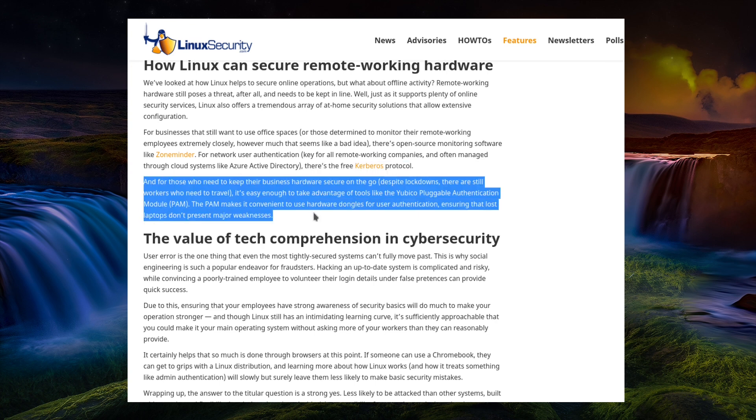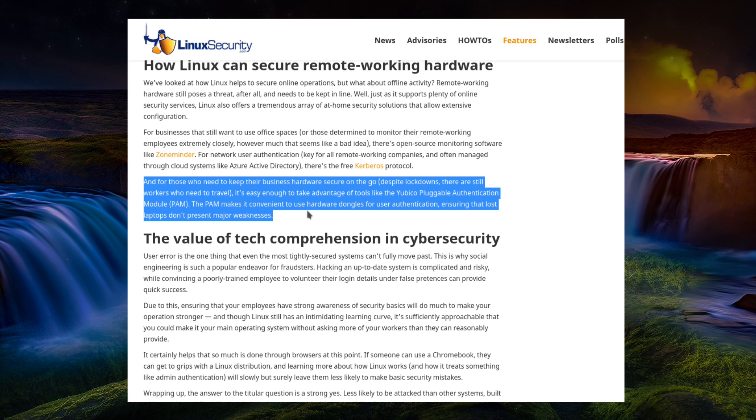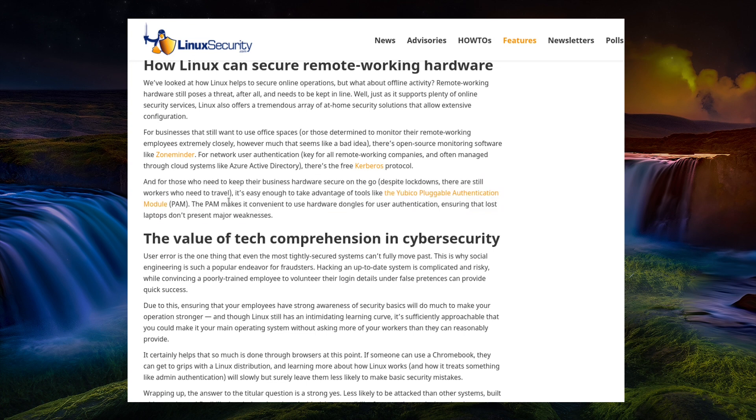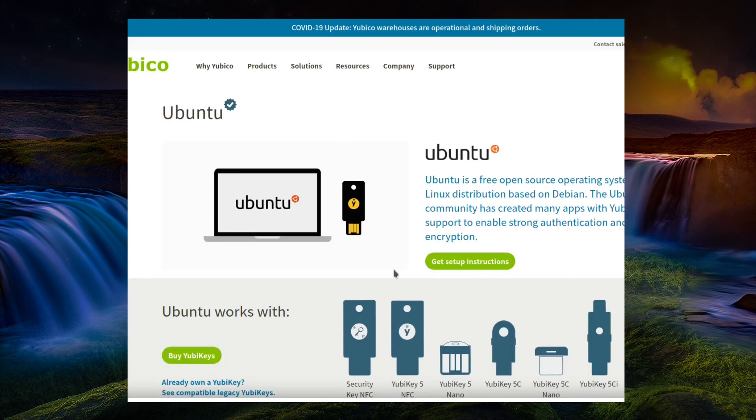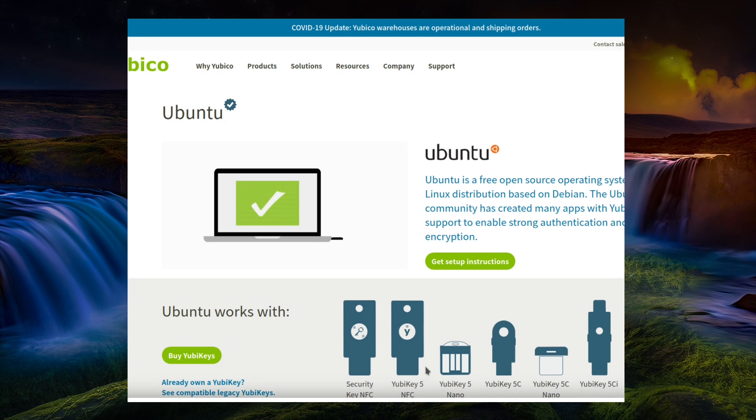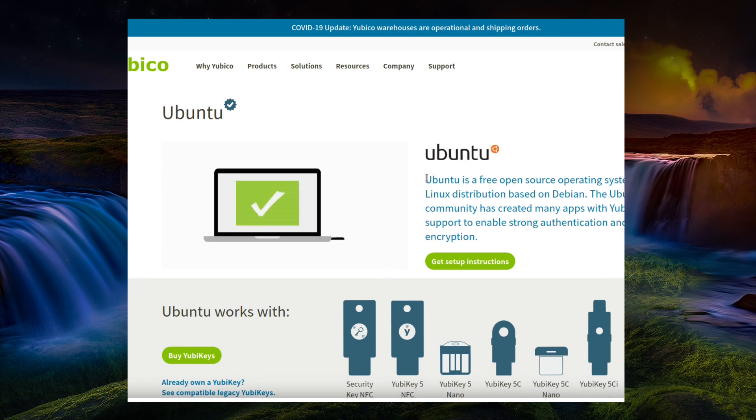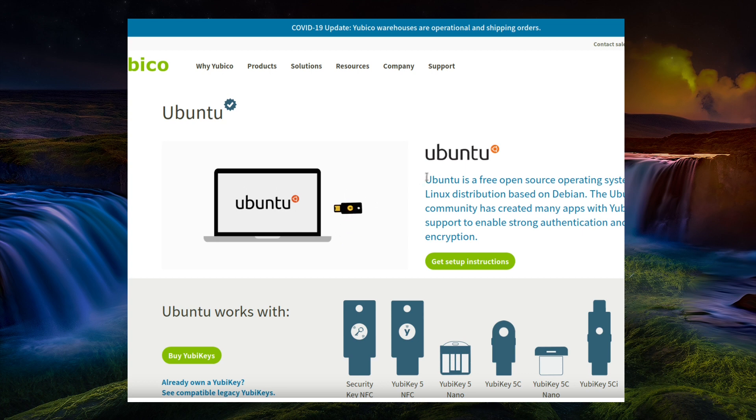And for those who need to keep their business hardware secure on the go, there are tools like YubiKey or Yubico Plugable Authentication Module, PAM. This makes PAM convenient for use of hardware dongles for user authentication. I keep thinking about the YubiKey because that's what I have on those little YubiKeys. But yeah, they do have other things and just to show they do support use with Linux.